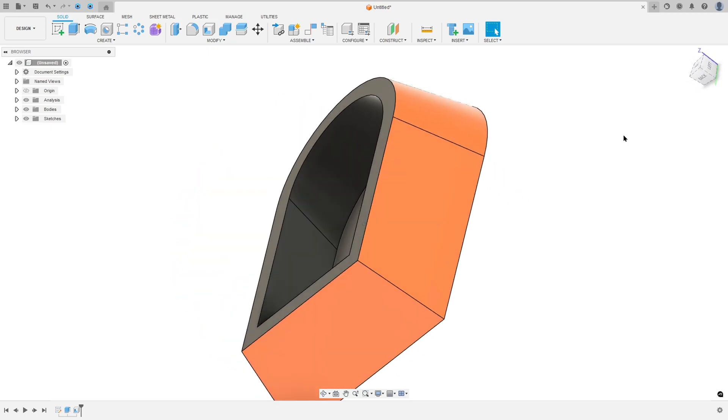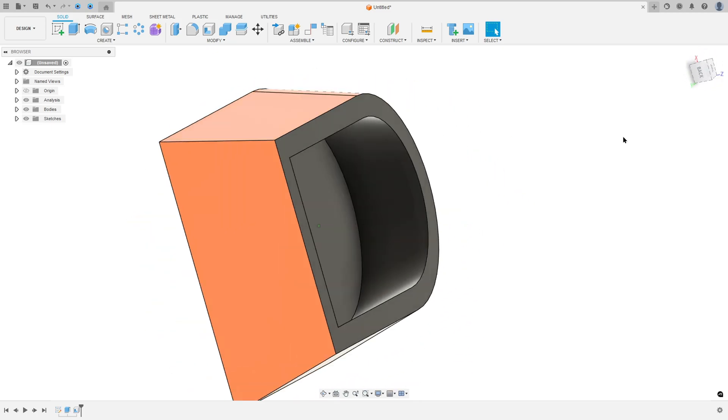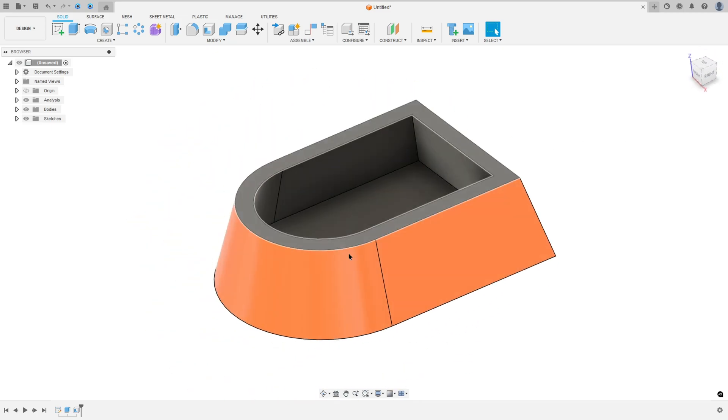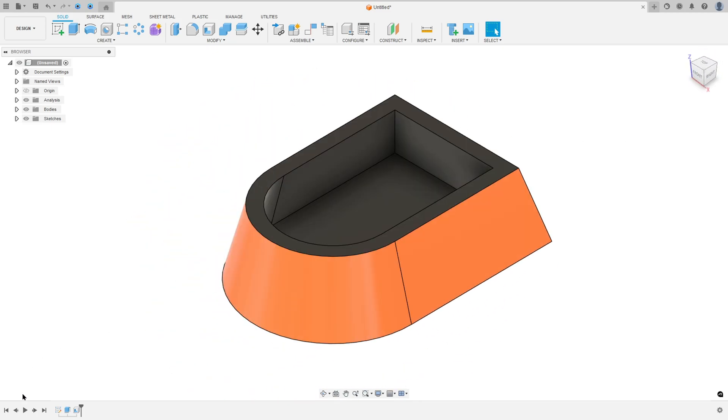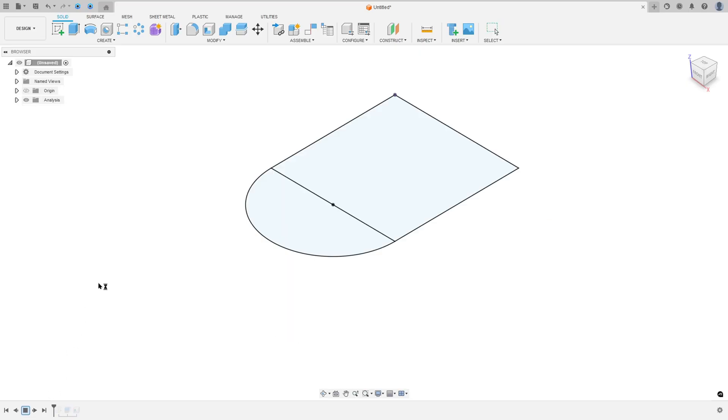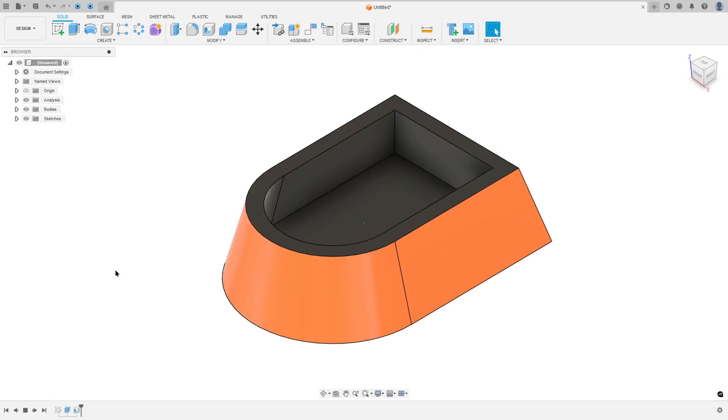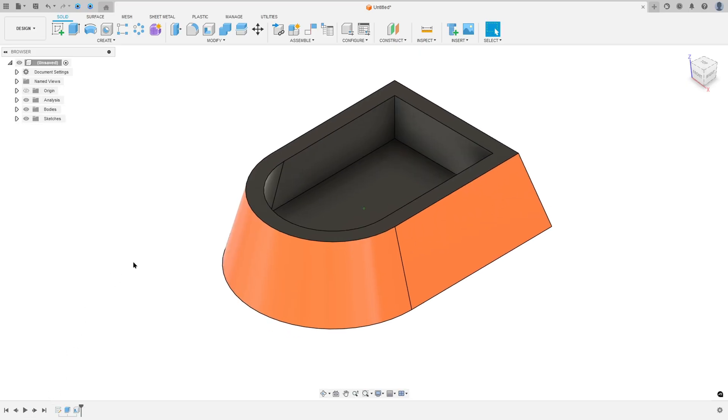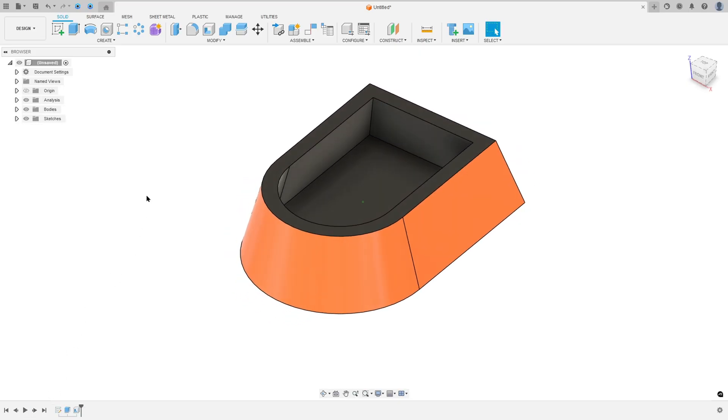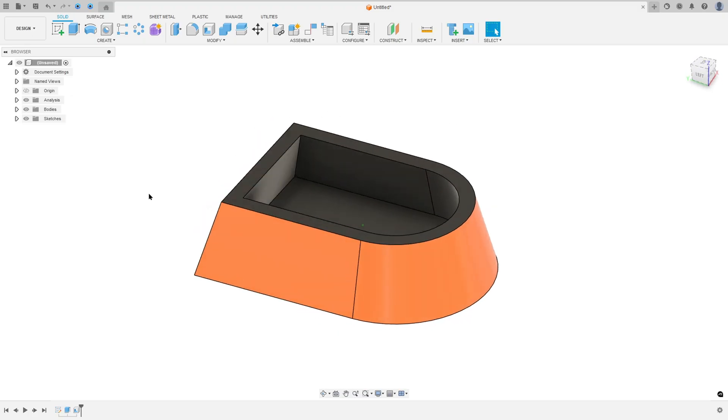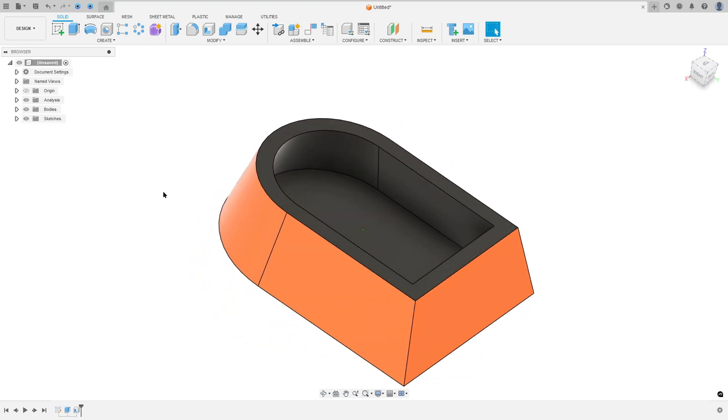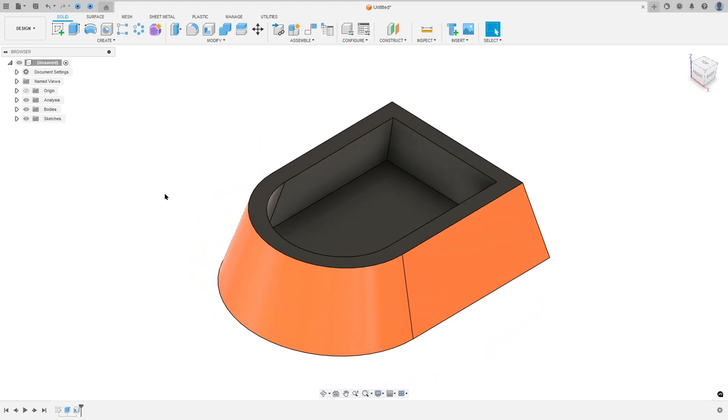Let's make one more exercise in Autodesk Fusion. In this video you'll learn how to use the Extrude with Taper Angle and Shell Features. So open your Fusion and let's go!